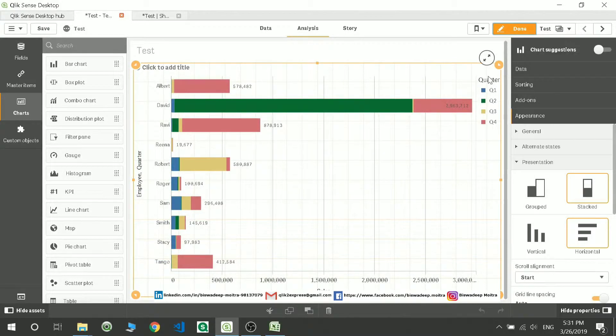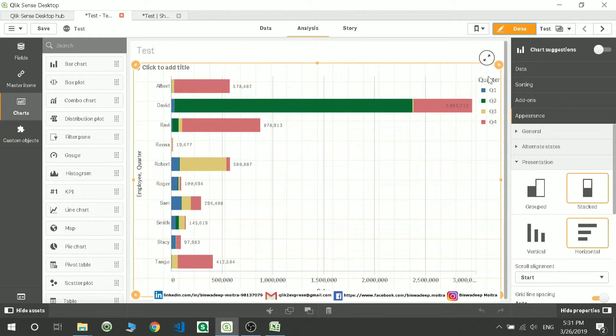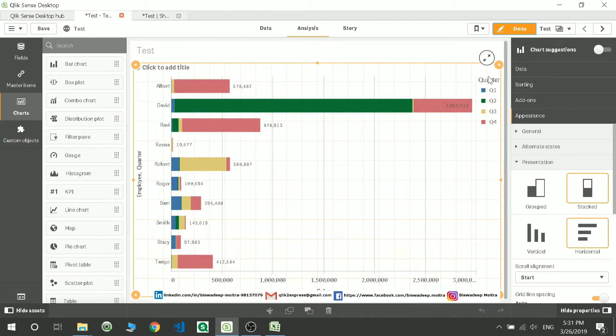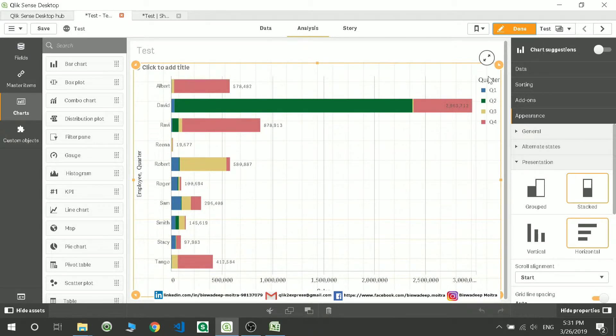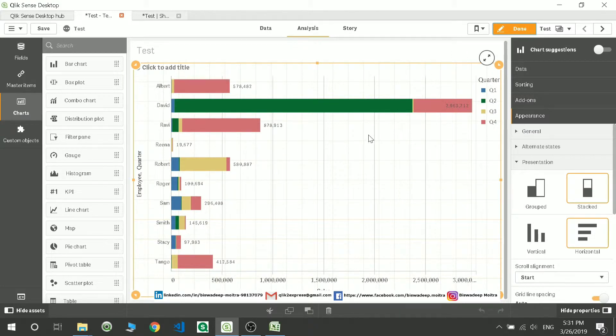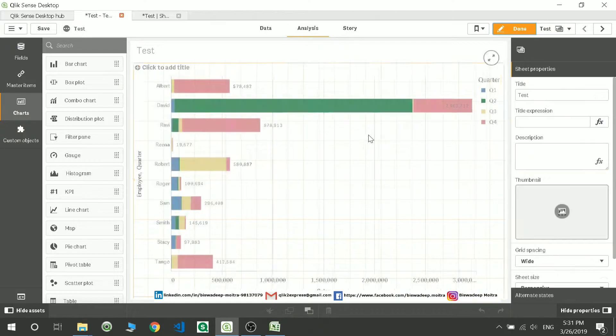Hello friends, welcome to my channel Click to Express. Today we'll be discussing chart properties on different charts. Basically, the chart property remains the same when you take up different charts. Here I'll be taking one or two charts and showing you what we can do with it.